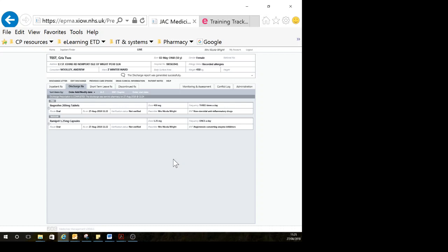On a similar note, if you later come back and a TTO has already been written, and you decide you're going to change something—stop something, start something, or change a dose—it's really important that pharmacy knows you've gone back in and changed it. Otherwise, there's a risk those changes are not spotted by pharmacy, particularly if we've already done the TTO. Then the patient goes home without the last-minute changes you had intended.